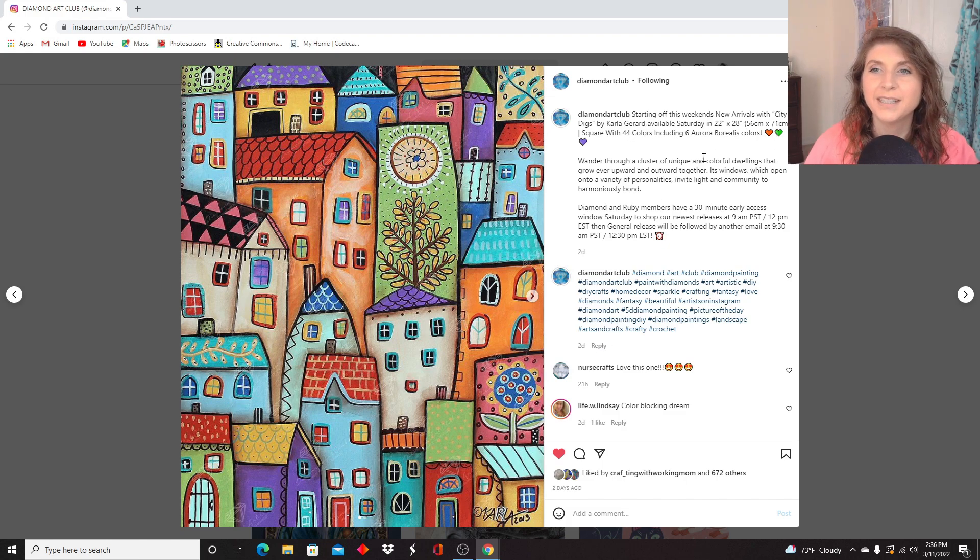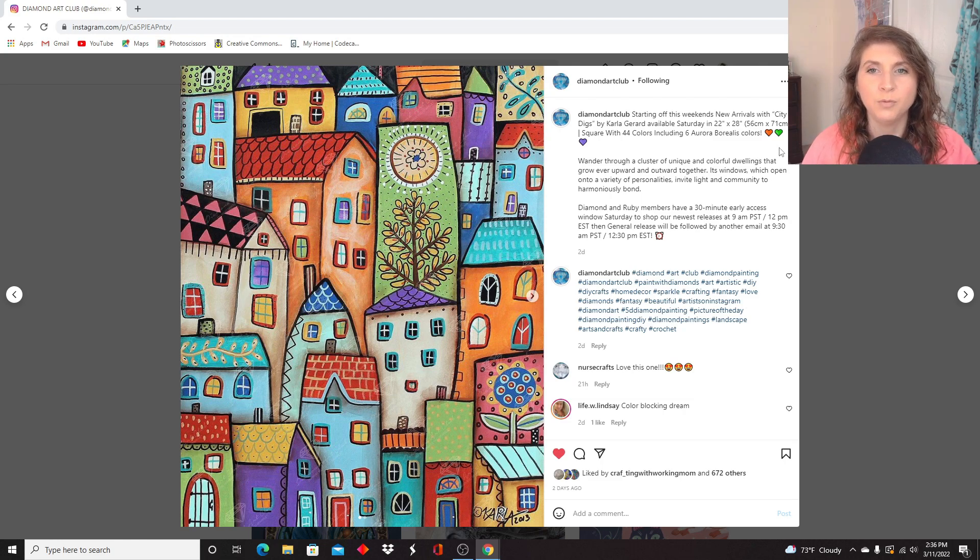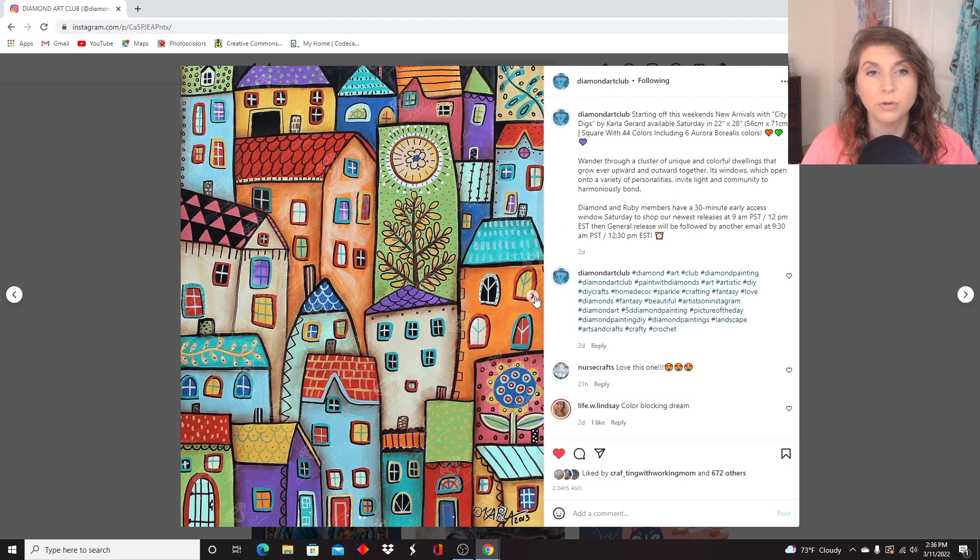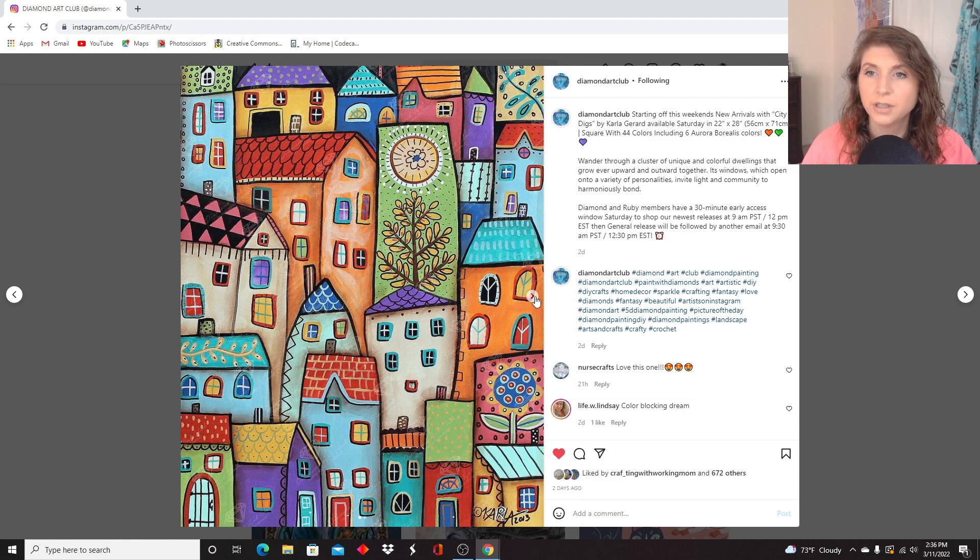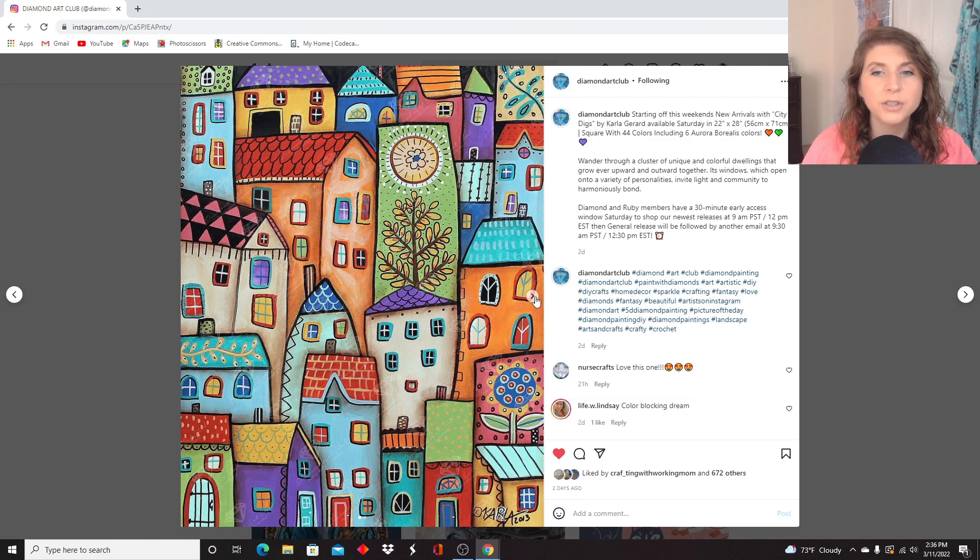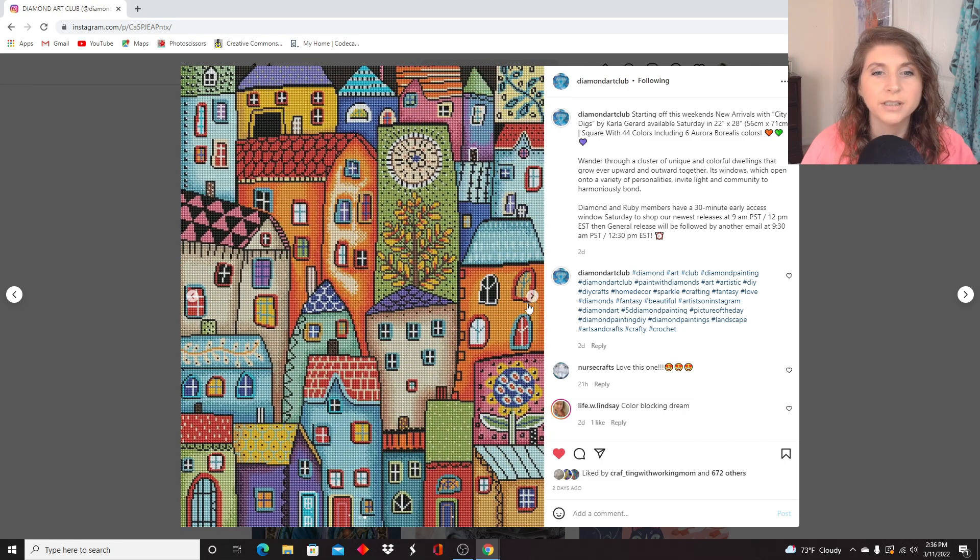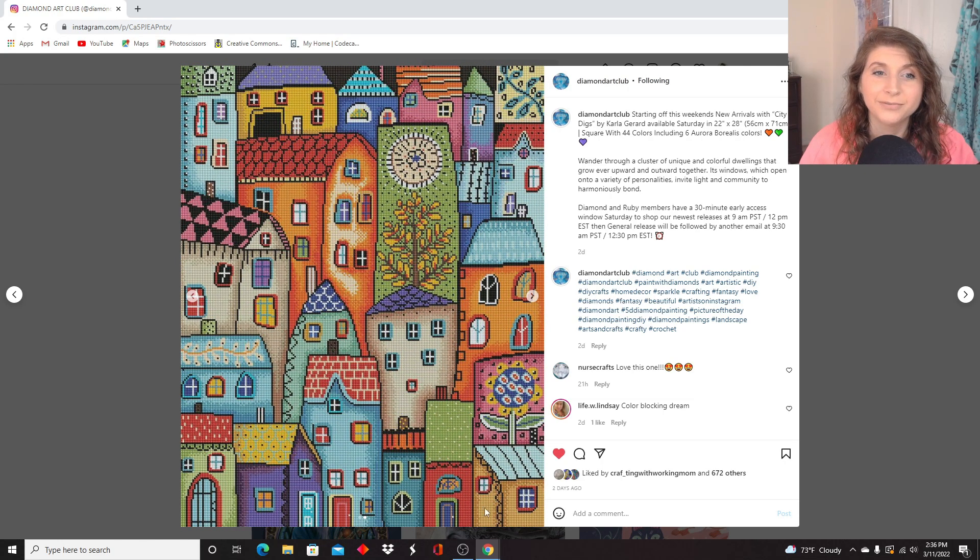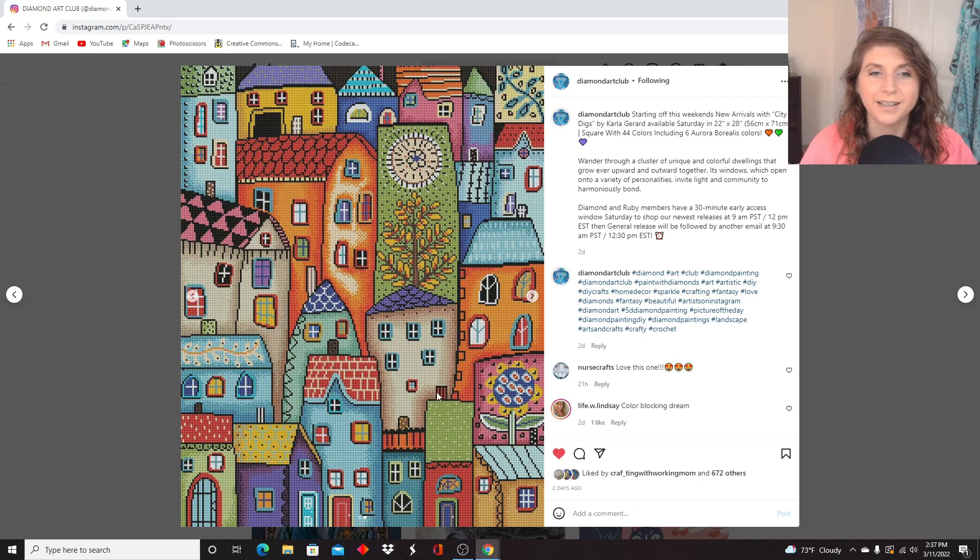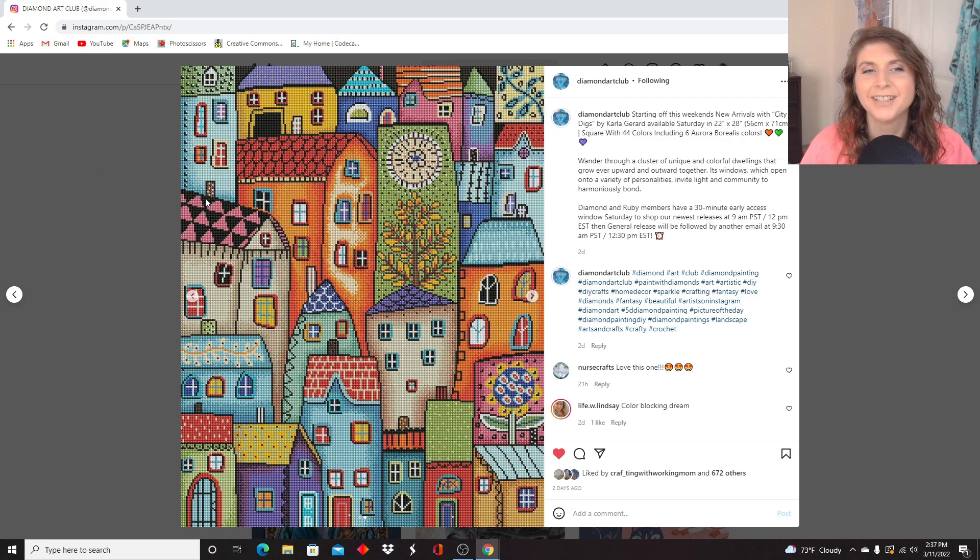It is a 56 by 71, another square. We're on a roll with the squares this time. It's got 44 colors, six ABs, and let me show you the rendering. I really like this one. I love all of the different colors, and I like how everything is just a little wonky.